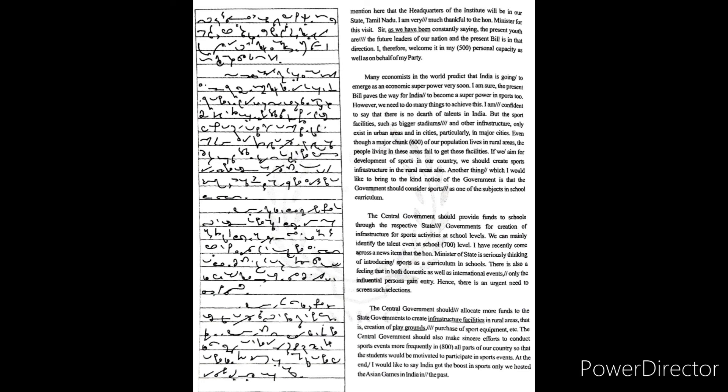There is also a feeling that in both domestic as well as international events, only the influential persons gain entry. Hence there is an urgent need to screen such selections.